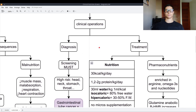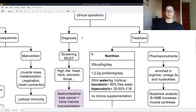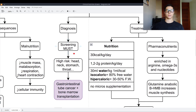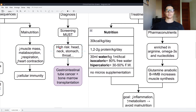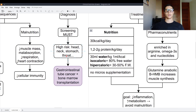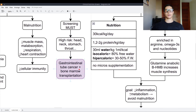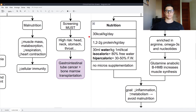For clinical operations in cancer, diagnosis uses the MUST screening. High-risk cancers include head, neck, stomach, and throat cancer. But the worst is gastrointestinal tube cancer plus bone marrow transplantation — that's the worst case scenario.